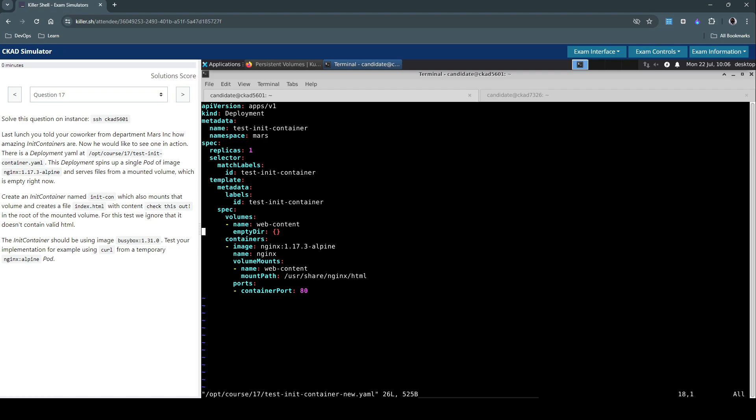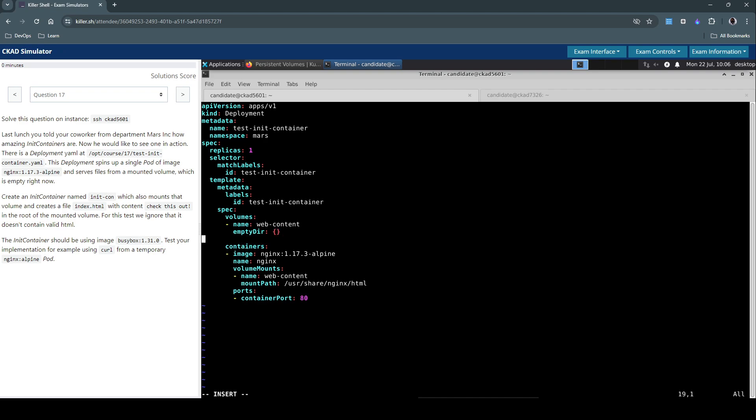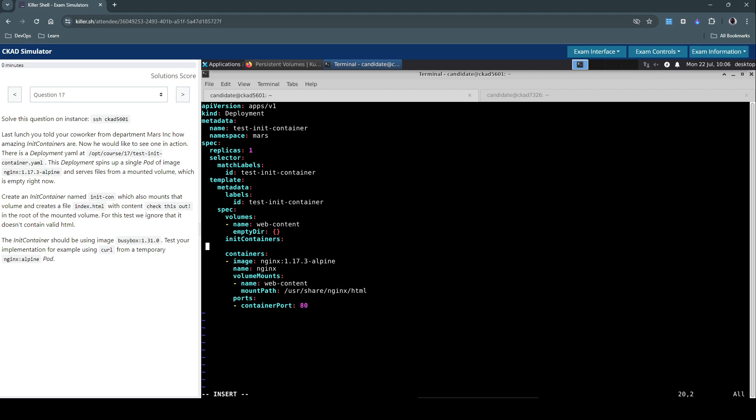Let's create it just above the container section. It's going to hold most of the parameters what we use will mostly be similar to the containers, so it will have a name, image, a command, volume, and everything that looks similar.